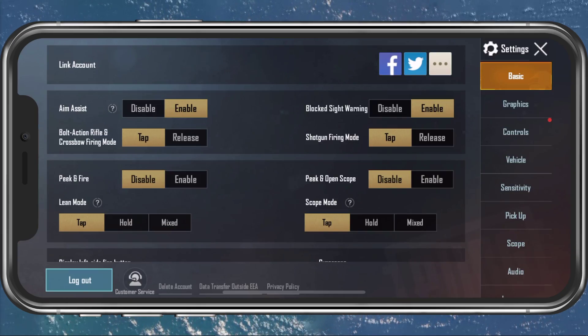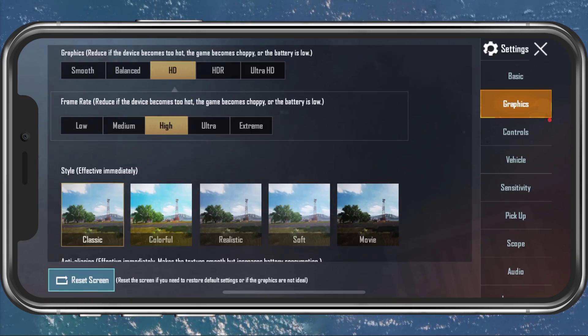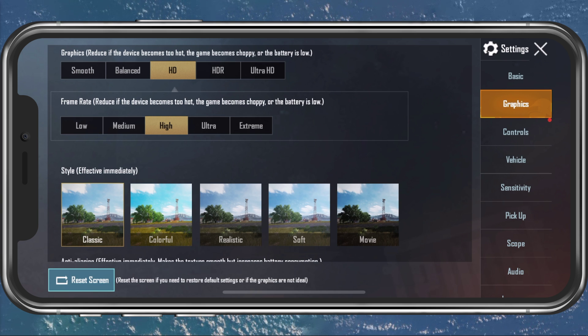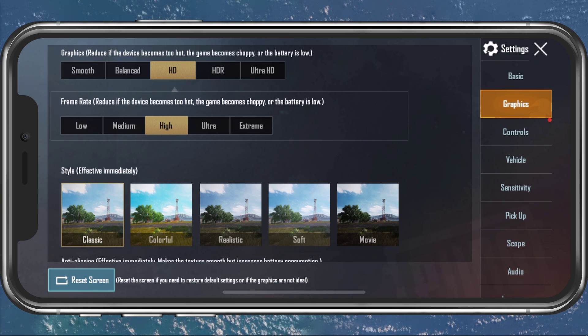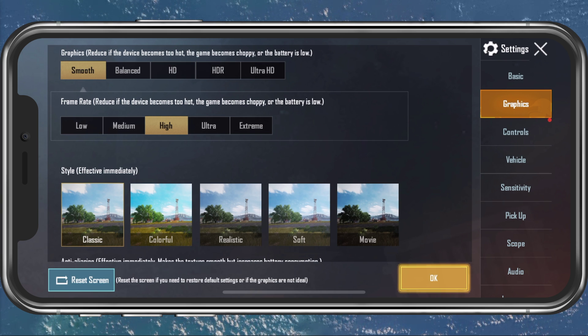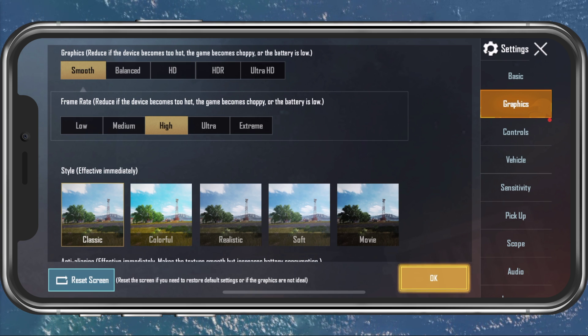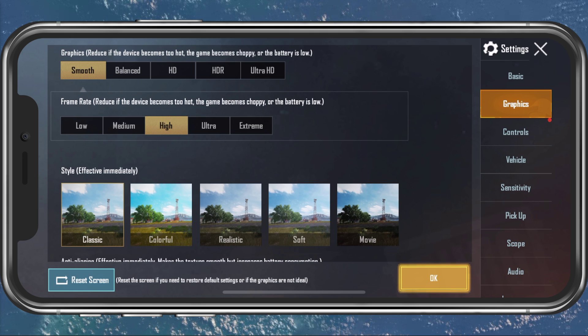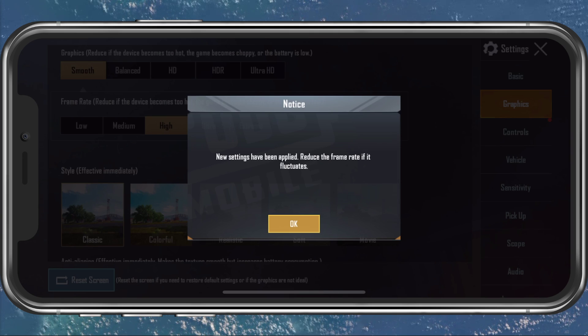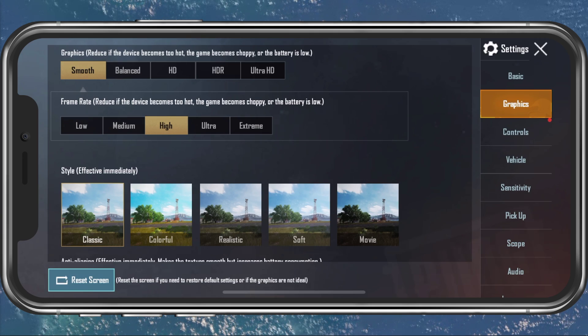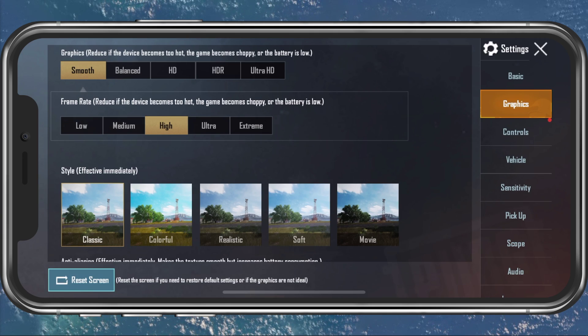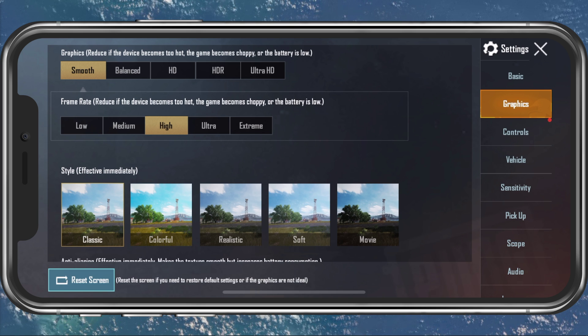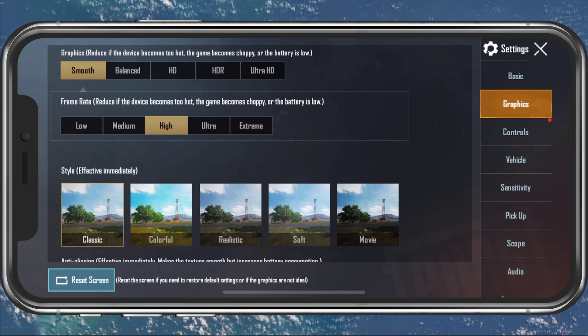In your in-game settings, open up the Graphics tab. Here, set the graphics to Smooth. This will set the graphics in-game to the lowest and possibly cut your render distance. In turn, this will make the game run much better by increasing your FPS and reducing lag.